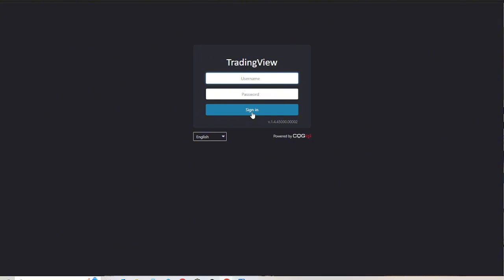By following these steps, you can determine the best approach to connect your PLUS500 account to TradingView based on your location and the services available. That's it, I hope you found this video helpful. Thanks for watching and I'll see you on the next one. Bye!